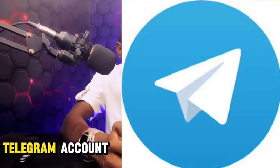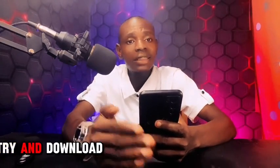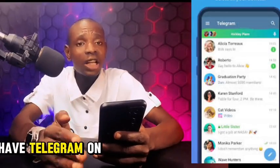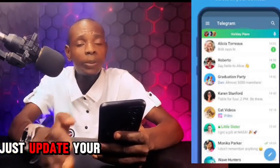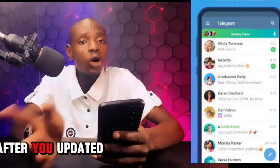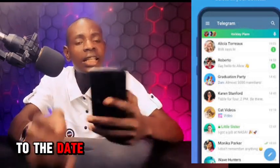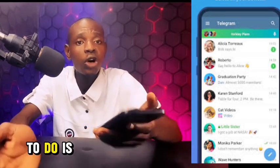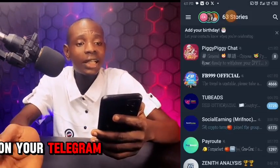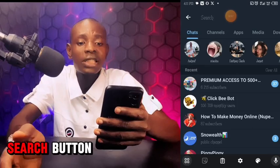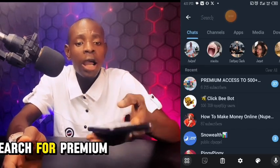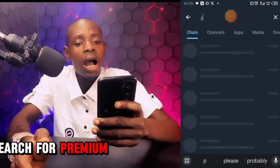To get started, all you have to do is get a Telegram account. If you don't have Telegram, download it on your phone. If you already have Telegram, just update it to the latest version. After you update it, log in to your Telegram and click on the search button.